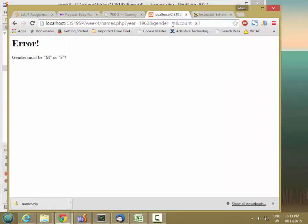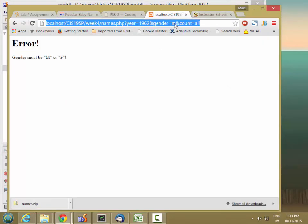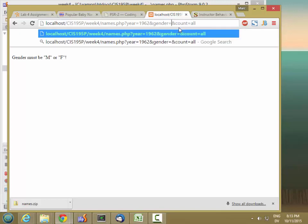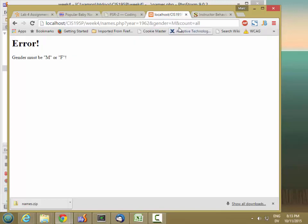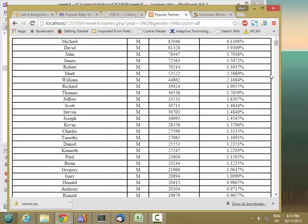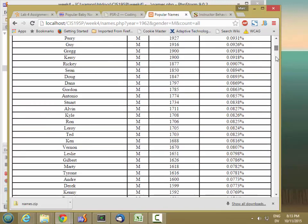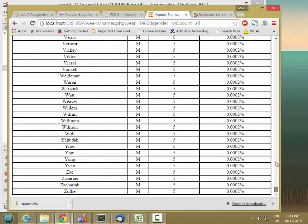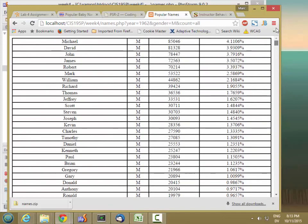Great. And then let's make this an M. Fantastic. So there's all the males with the right percentages.